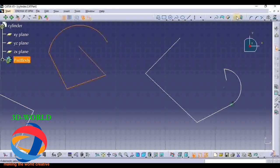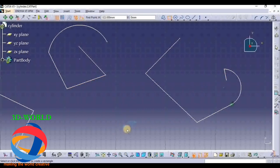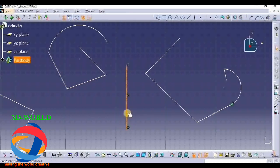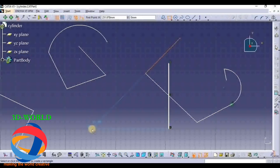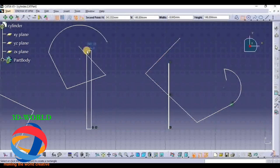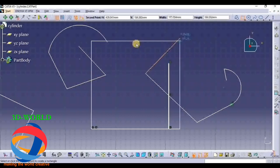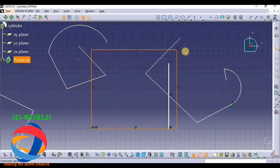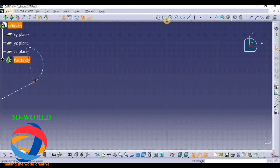Another tool is Rectangle. Here you have to select a point from where the rectangle starts, then give the length and breadth - here you have given the length, this is the breadth. Click. This is a Two Point Rectangle where you have to select two points. Another is Oriented Rectangle.